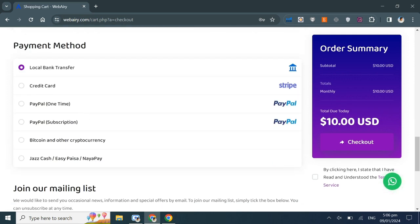In the payment method section, we accept local bank transfer, credit card, PayPal, and coin payments like Bitcoin and other cryptocurrencies.